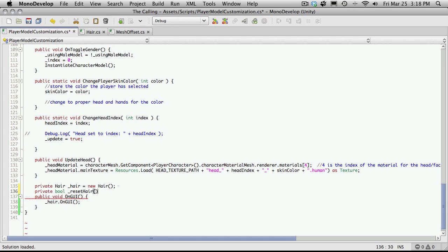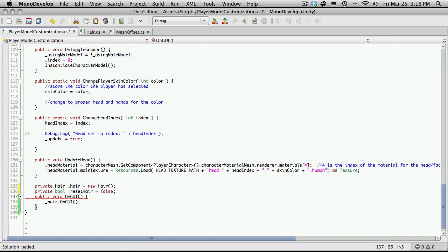Because eventually I'd like to put a button like I said on the screen that does this. And I'll probably be putting it in the actual hair class. But for now let's just put it here. And we'll start this off by equaling false.